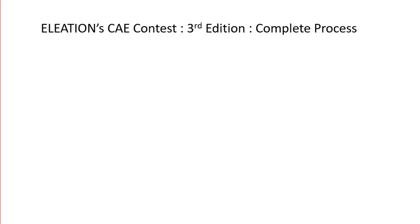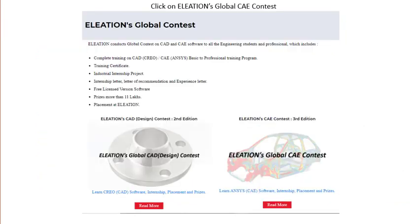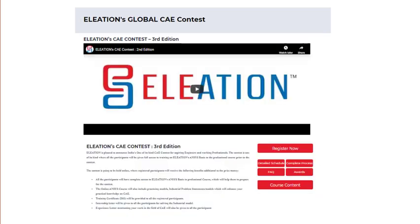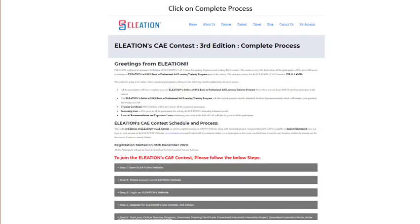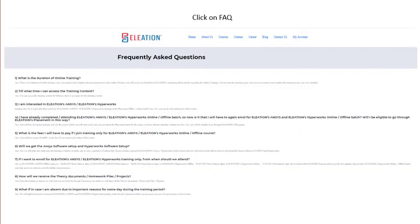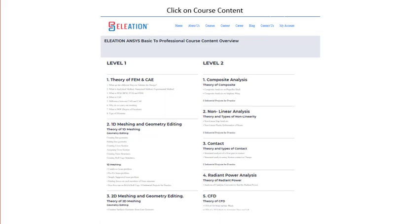Now we will see the Aviation CAE Contest 3rd Edition complete process. Open www.aviation.com and click on Contest. Once you click on Contest, a Contest page will open. Click on Aviation Global CAE Contest. Click on Detailed Schedule to know the registration start date, end date, contest dates, results announcement date, and award ceremony dates. Click on Complete Process to know the step-by-step process. Click on FAQ to see frequently asked questions and answers. Click on Awards to know the prize distribution. Click on Course Content to know the detailed course content covered in the 3rd Edition.